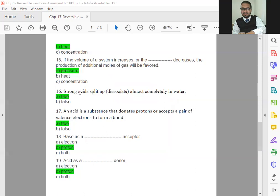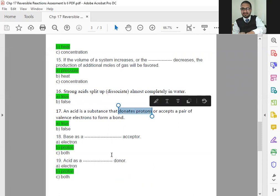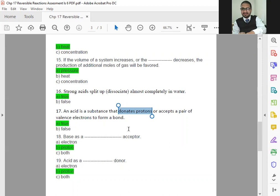Now, strong acid splits up, meaning to say dissociate, almost completely in water. So, you know very well, if the acid is strong, it will going to dissociate completely. The weak acid will not dissociate. It will go back again. And you can say that it's going to show you reversible reaction. So, that statement is true. An acid is a substance that donates proton. You know very well about this. Even yesterday, we discussed in detail about this. So, that donates proton mean to say H positive ion or accept a pair of valence electrons to form a bond. This one is also true.